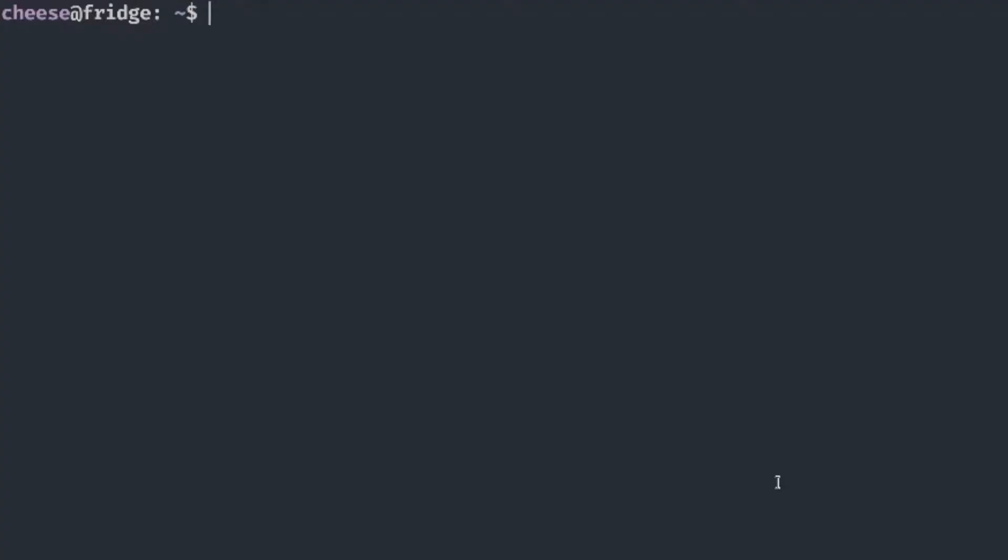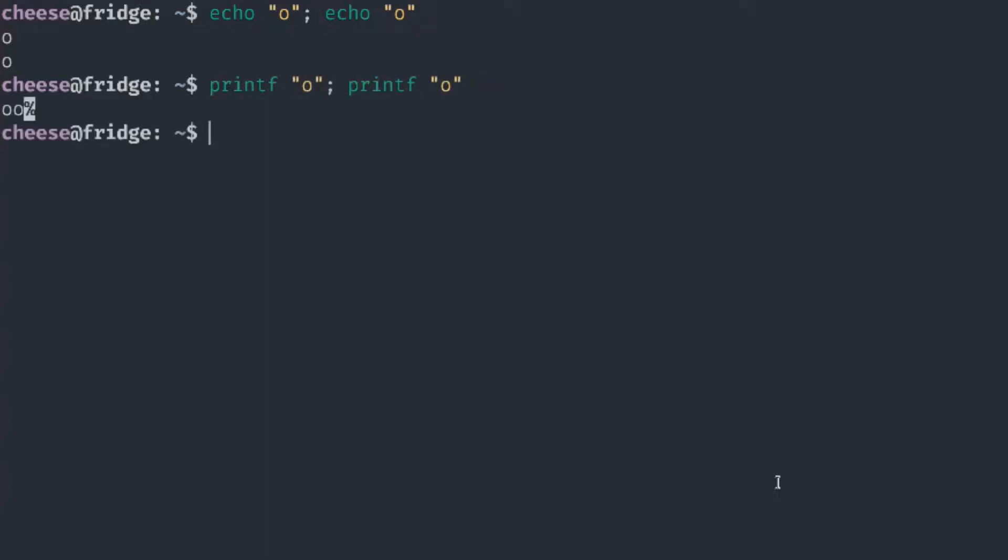First of all, let's put something on the screen. If I run the command echo multiple times, you can see that each time there's a new line automatically inserted. But what if we run printf instead? You can see that there's no new line inserted automatically. So if we want a new line, we need to specify it manually, like so.